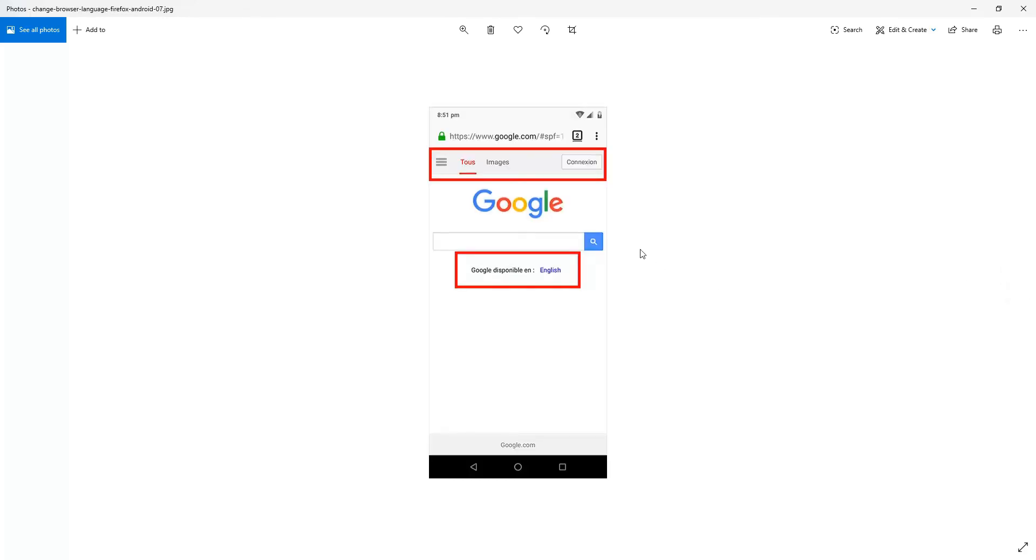And then go back to Google and click Refresh. So you'll need the three dots there and there'll be a refresh icon there. And it should display in the language you chose. So you can see there it's in French.